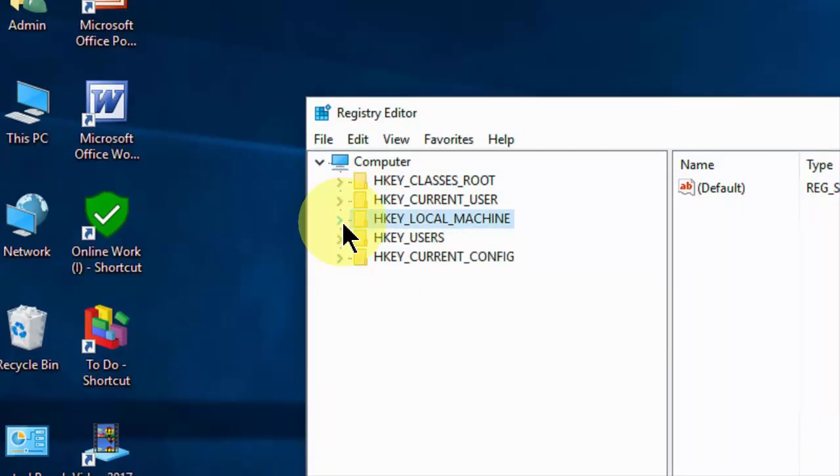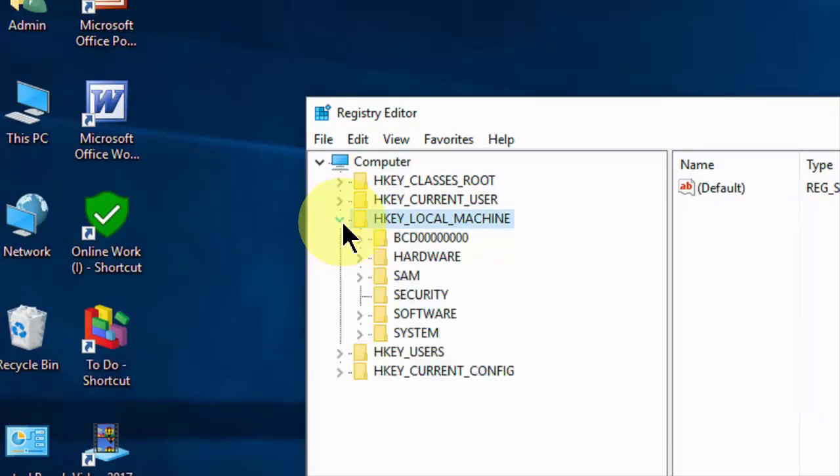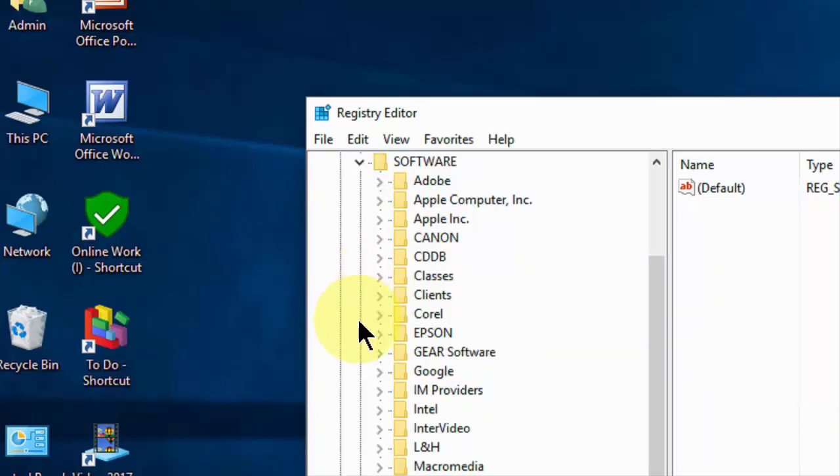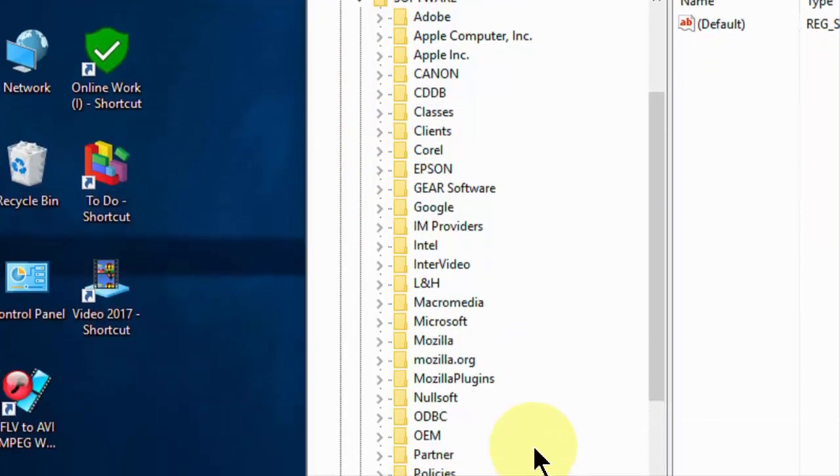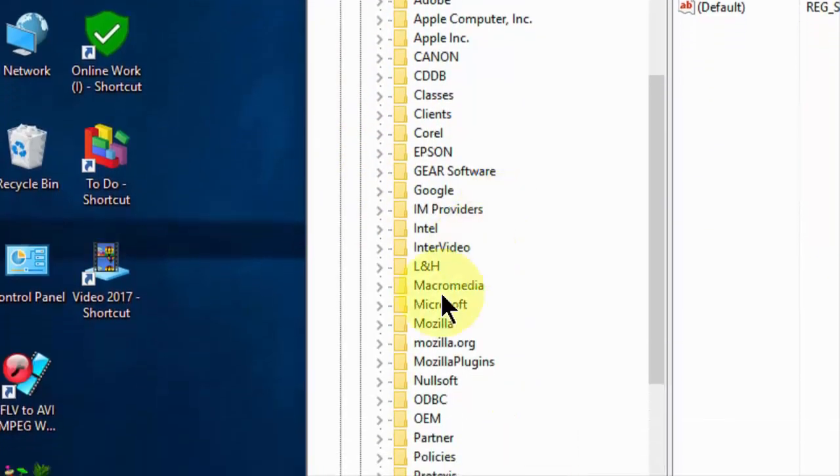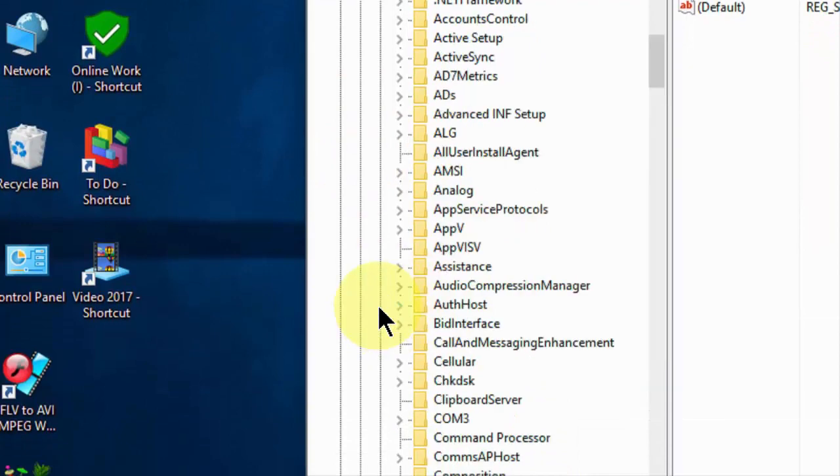Here expand the HKEY_LOCAL_MACHINE. And then go with the Software. And here you need to expand the Microsoft.